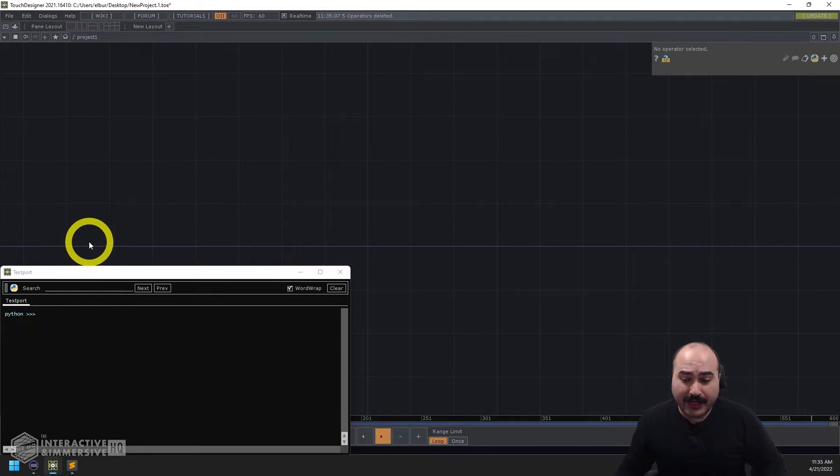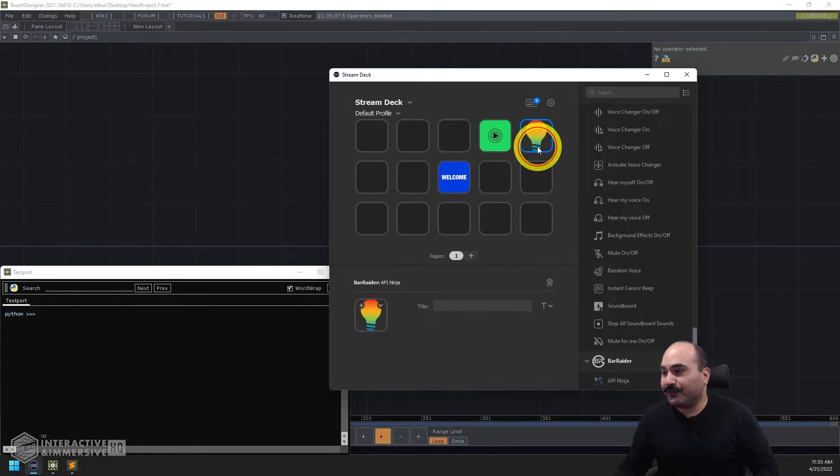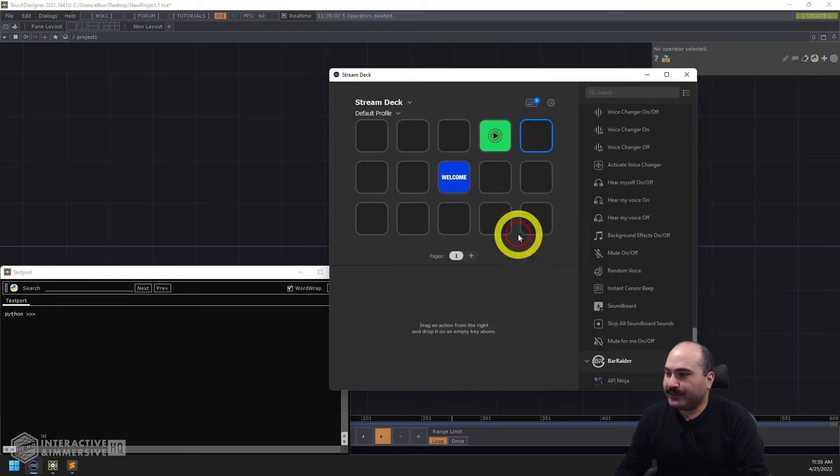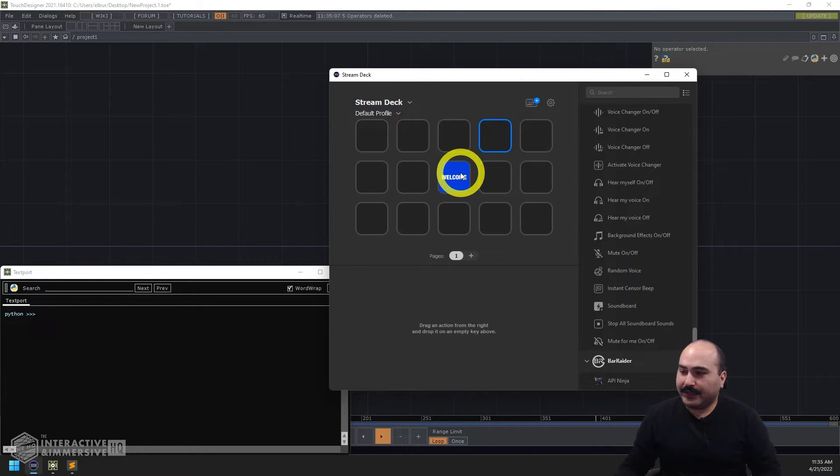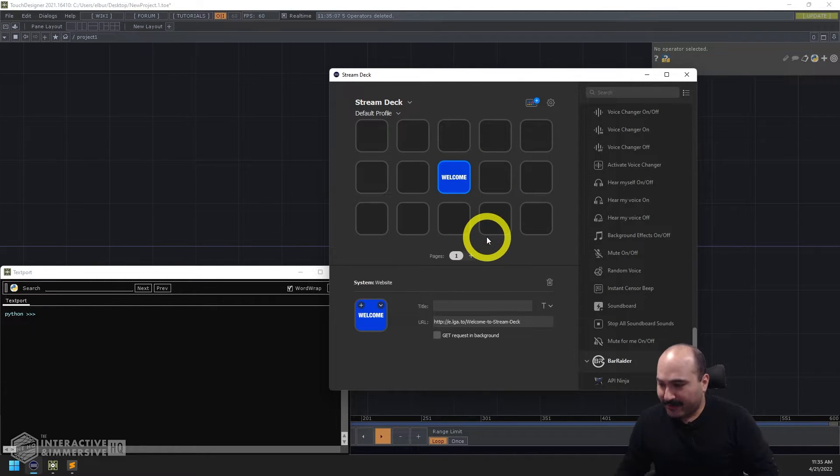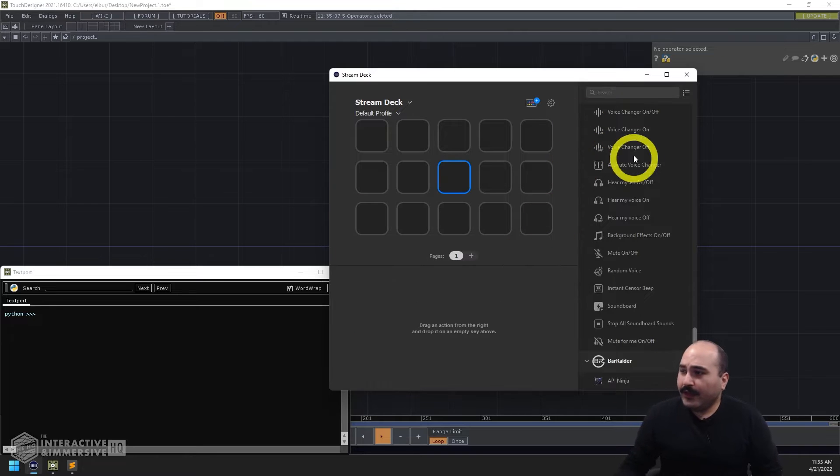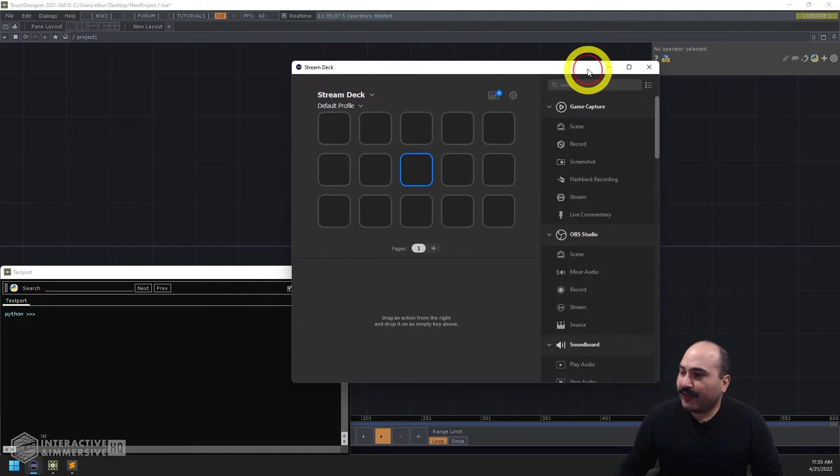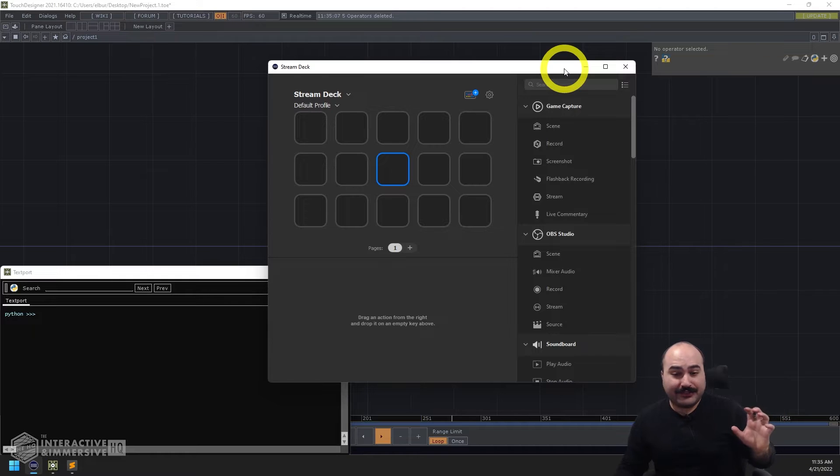But before I do that, let's open up the Stream Deck software here. I'm going to delete the old little examples I have set up. We're going to talk about a little bit about how the Stream Deck software works and then we're going to dive into that TouchDesigner side.